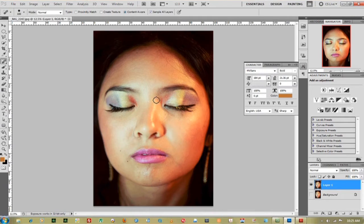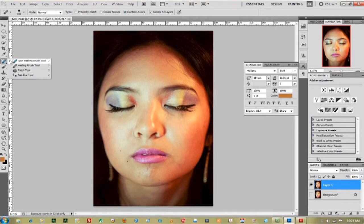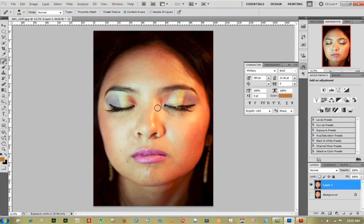The first thing I want to fix is just the reflection that I'm getting off the nose. The best way to do that if you're in CS5 is the Spot Healing Brush. Go up to the Spot Healing Brush and you want to get the pixels right about the width of the actual reflection. I'm just going to stroke down and follow it all the way to the bottom. We'll see how well that does.